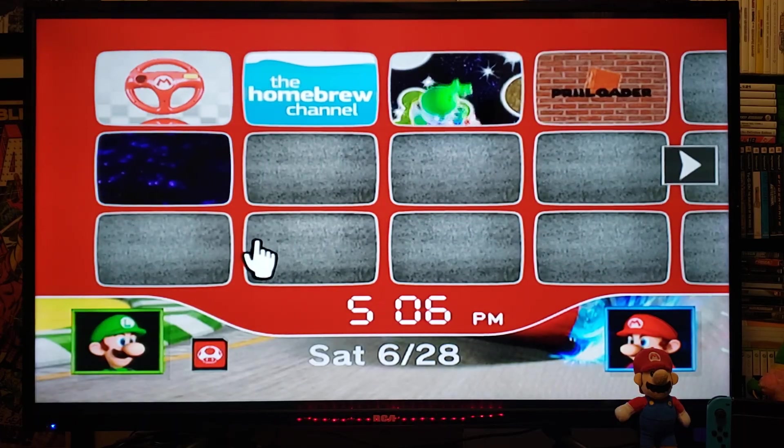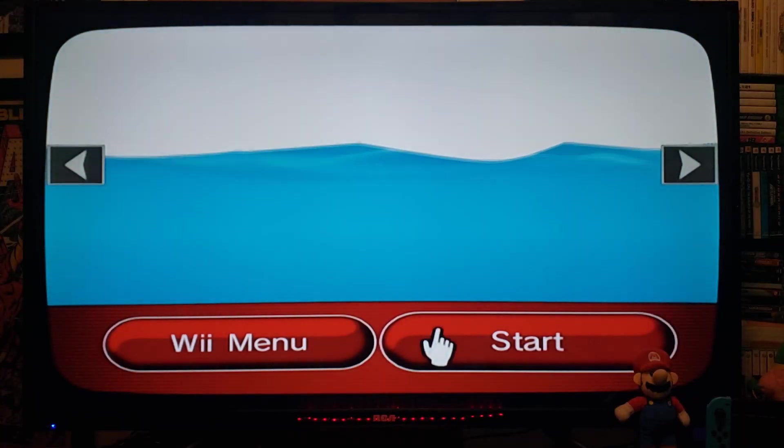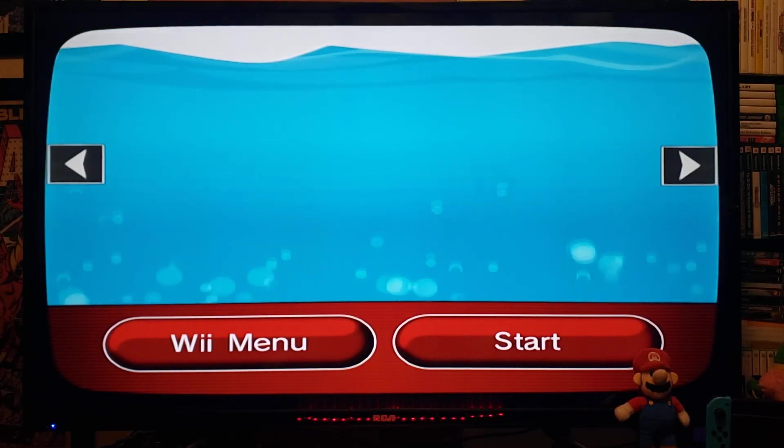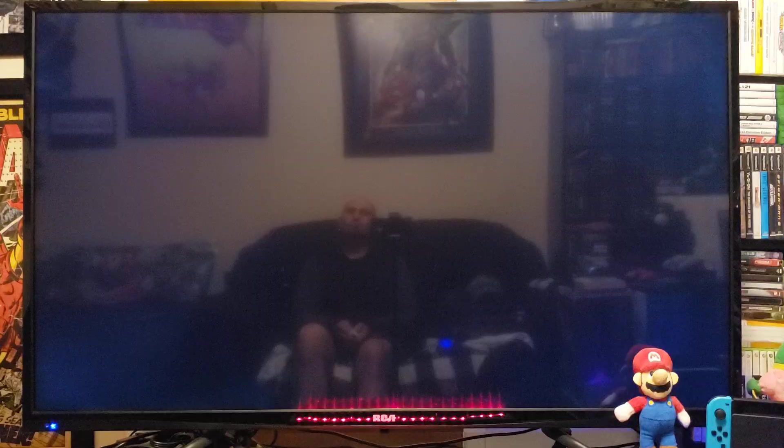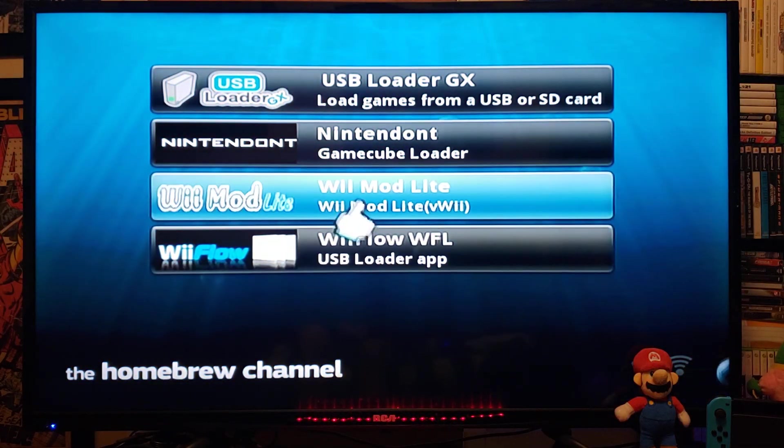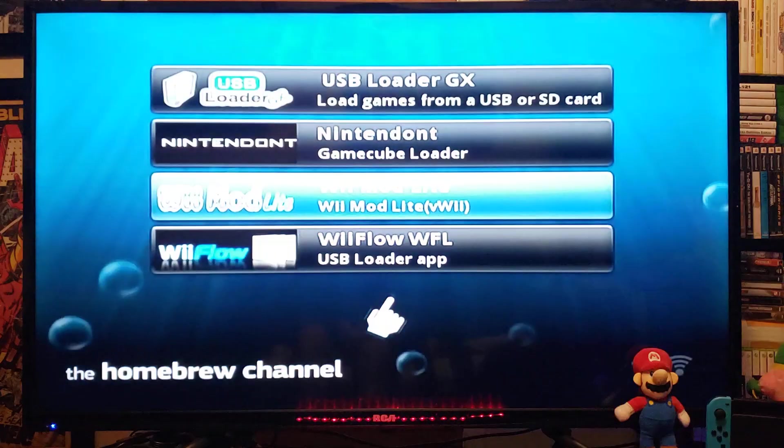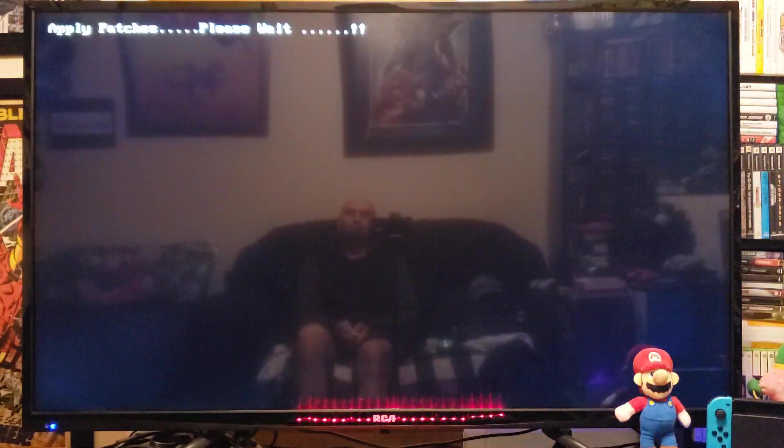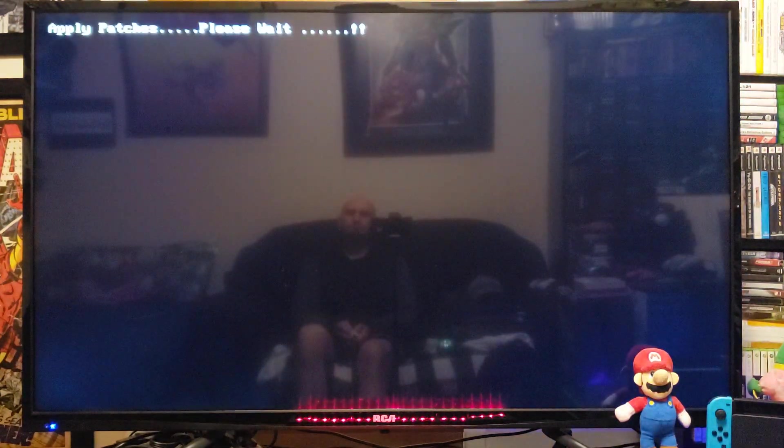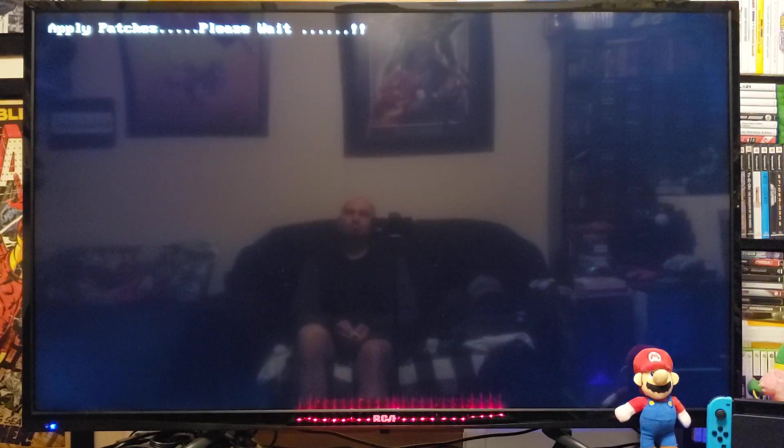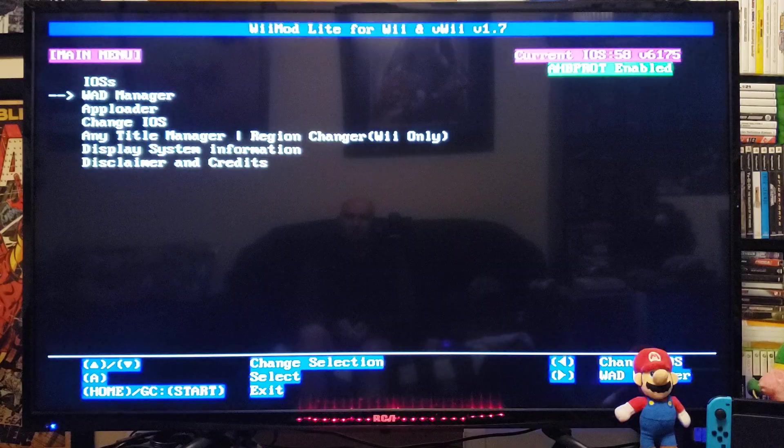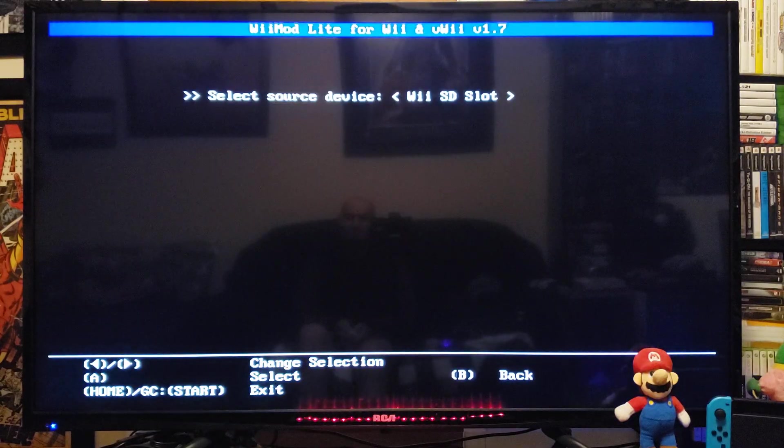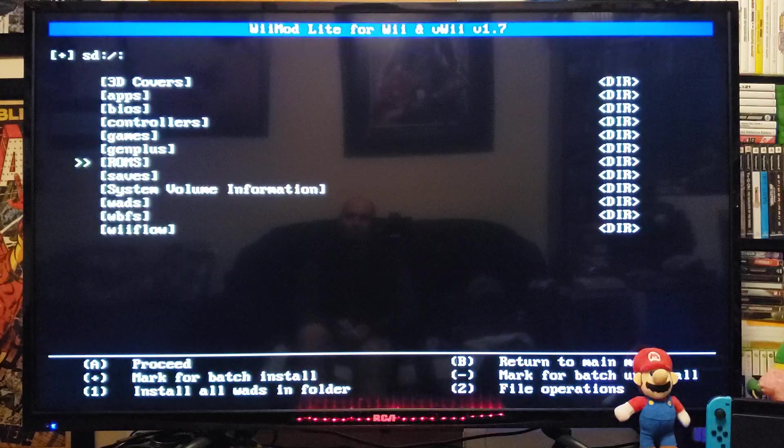So we're going to load up the Homebrew channel. Start it up. We are going to load WiMod Lite. Load. Go down to the WAD manager. Press A. Press A on the SD slot. Go down to your WADs folder.